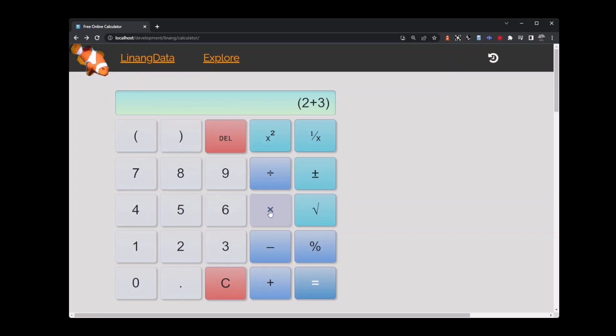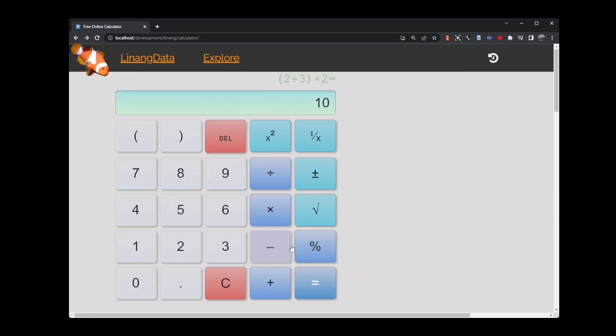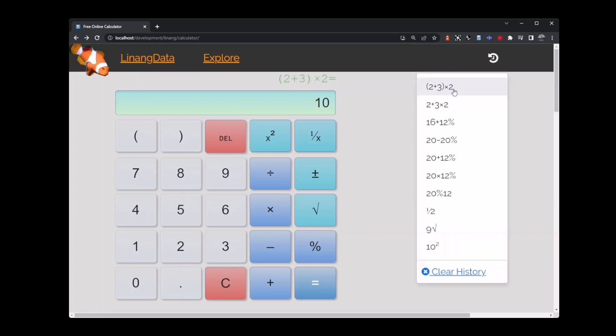We also have a history of your last 10 calculations here that you can select from. If you close the page and open it again later, the calculator remembers what you were working on the last time. Hopefully that's helped you understand how to use some of the basic calculator features.